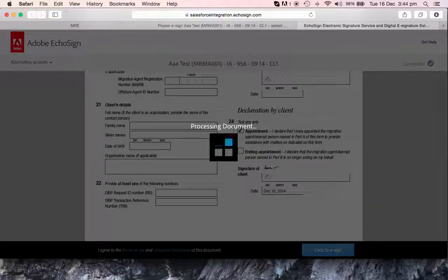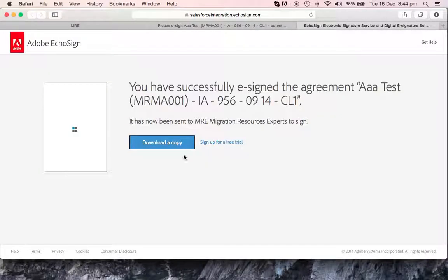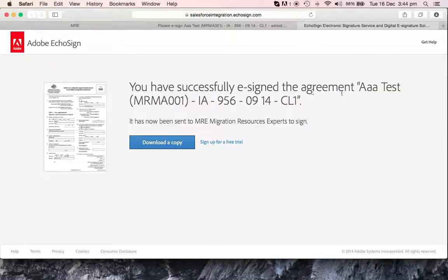It's going to finish doing what it has to do, and that's it. You have successfully e-signed the agreement, and it shows your name over here and document.